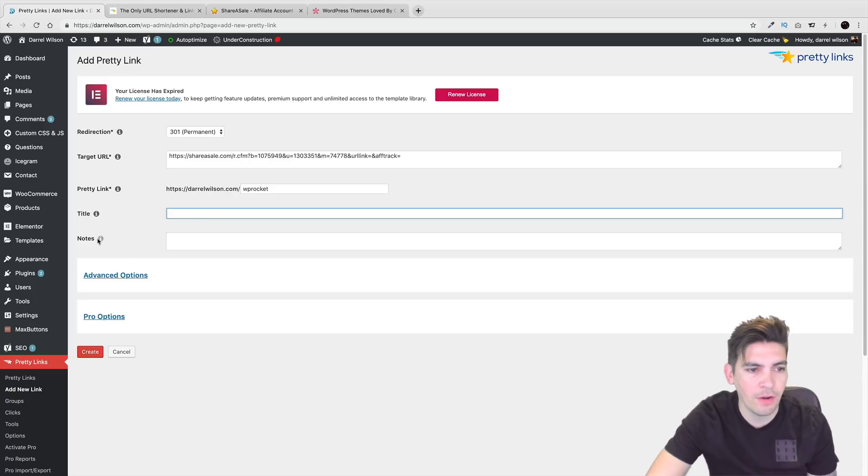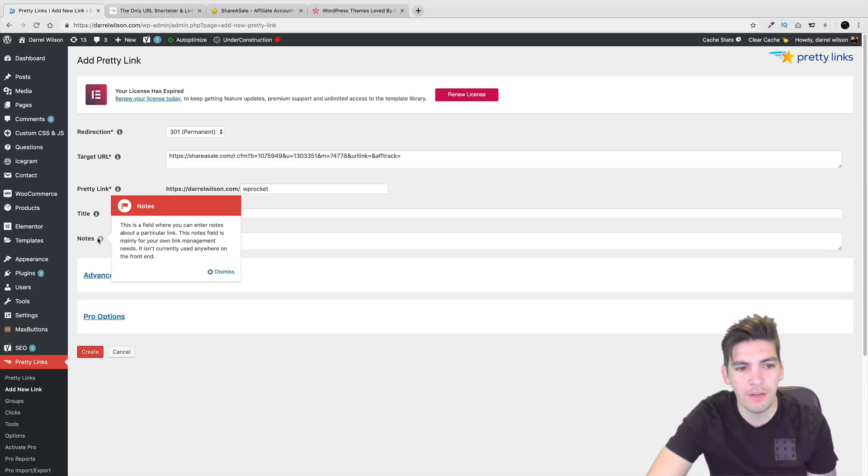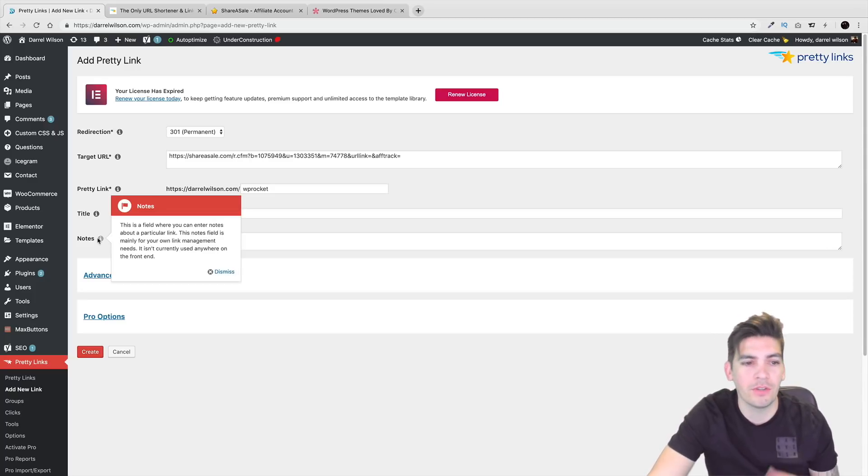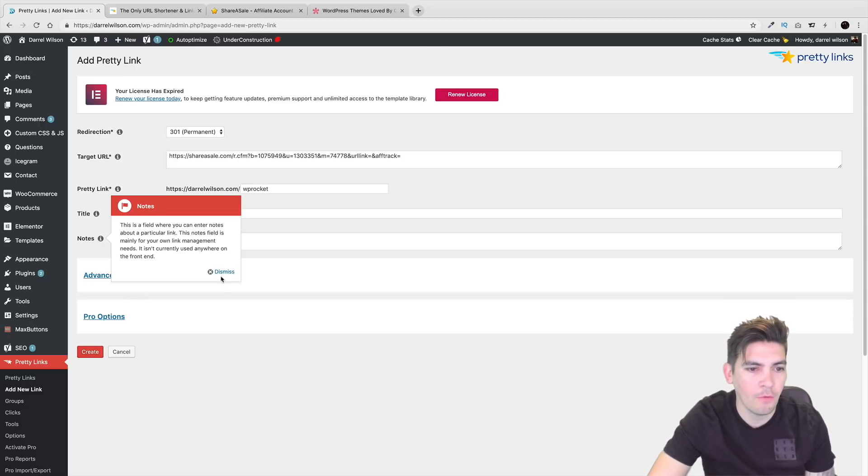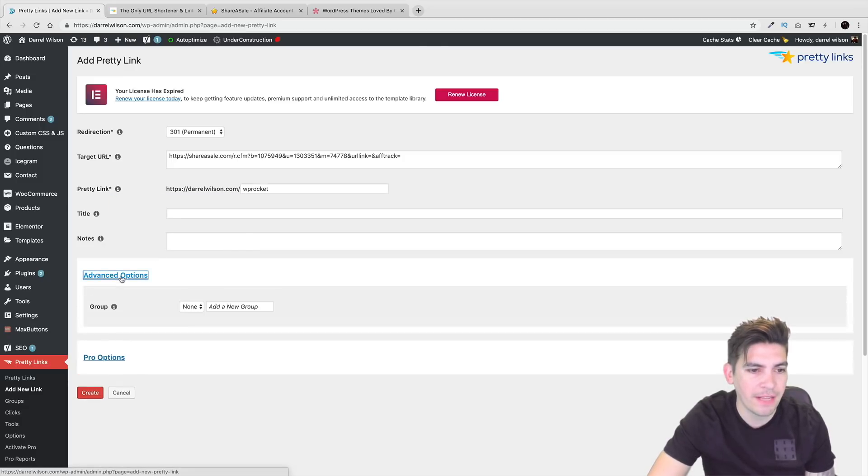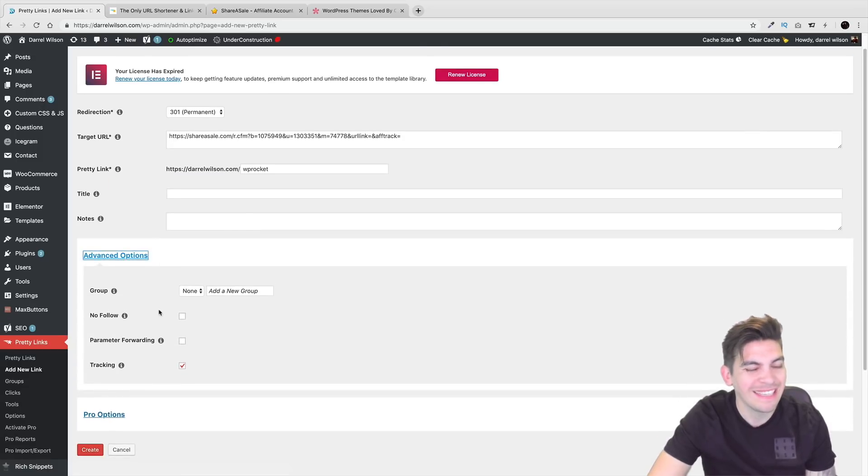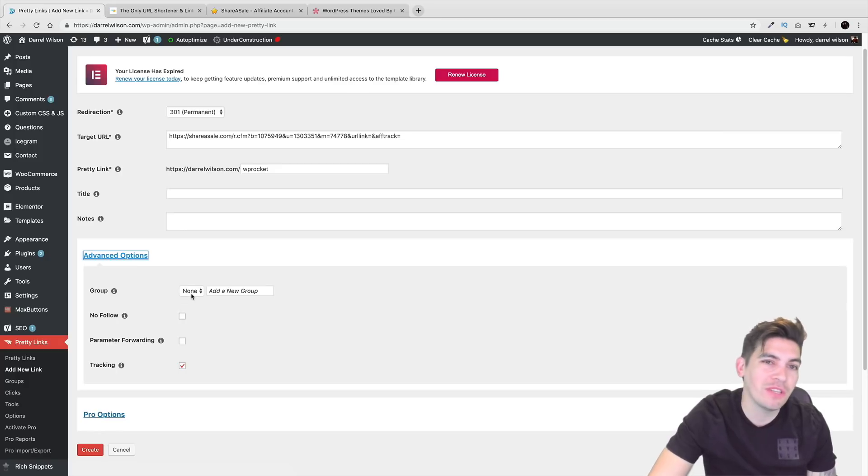Here you can give it a title and you can also give it notes as well where you can just learn more about the product or you want to leave something for yourself. Over here under the advanced options, I got to be very honest, guys, I don't really use it too much.